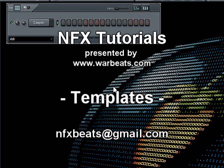Hello, everybody. NFX here with another tutorial. In this tutorial, I'm going to talk about templates and what they are and why they are a good thing to use.